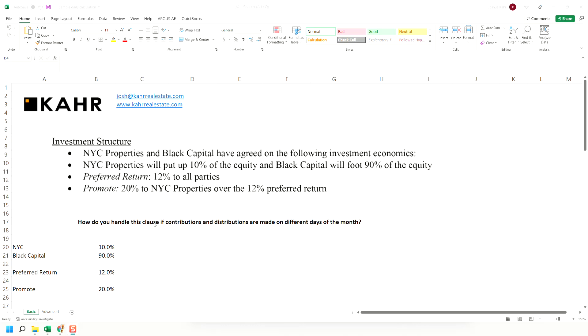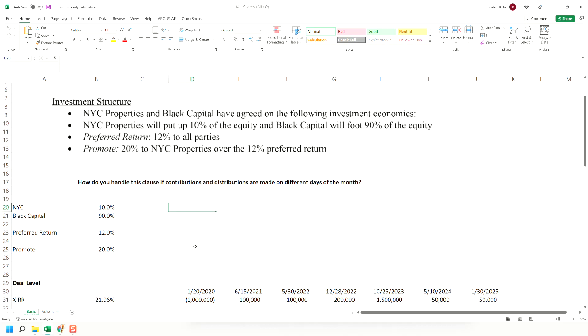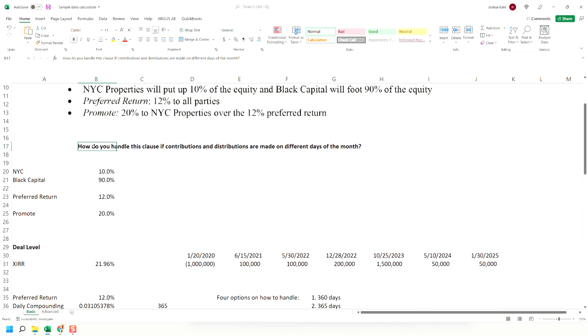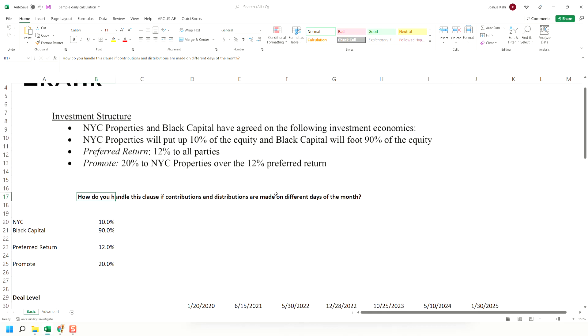But here's the question and what caused a little consternation with some of my colleagues. How do you handle this clause if contributions and distributions are made on different days of the month? Most of these agreements say something like, I'm going to put in money, you're going to put in money, and if the money happens in the month of March or in the second quarter, we're going to compound it as such.